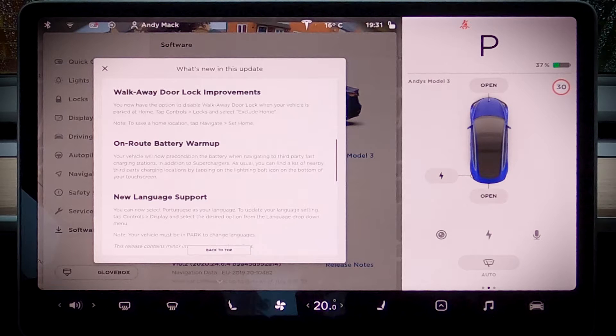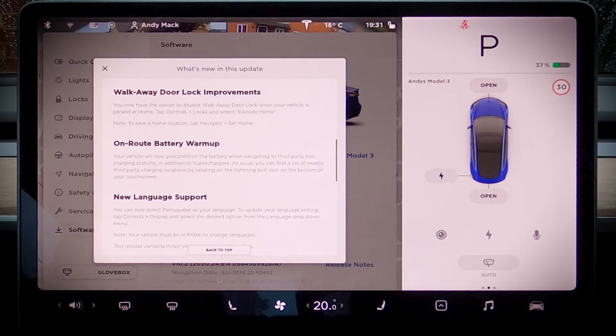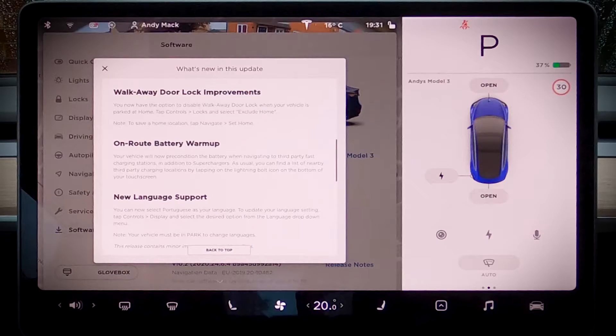So you have the option to not lock your car when you get home. I always lock my car when I'm parked on my drive — even when it's in my garage, it's locked. Is that an American thing? Because I don't understand that. Do you leave your car unlocked when you get home? Let me know. Do you think that's a function you're going to be using? Because I won't be.